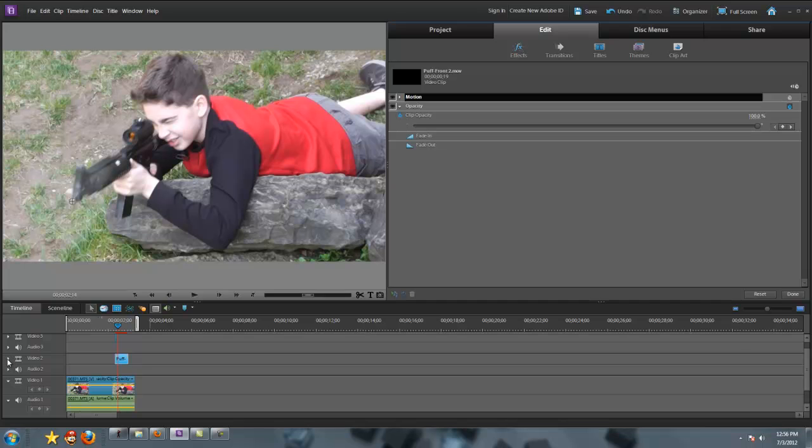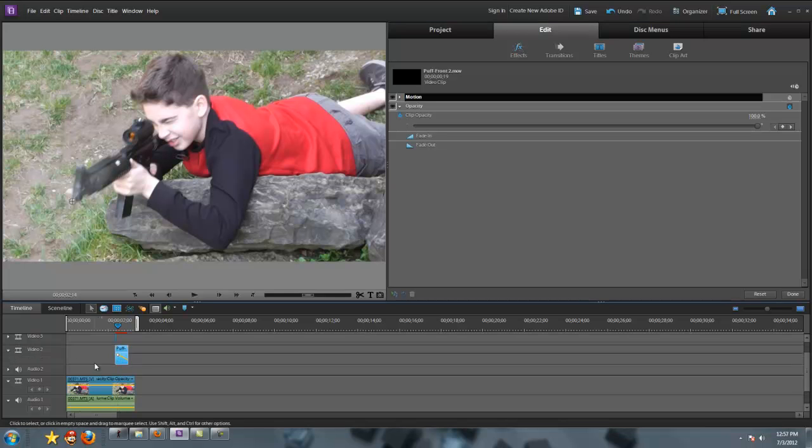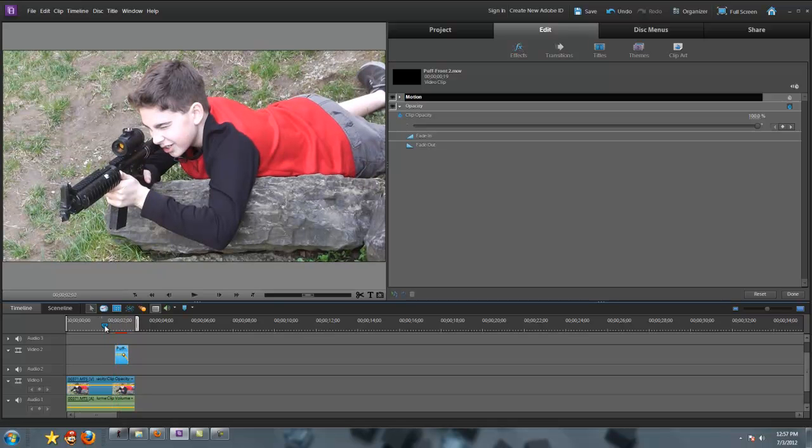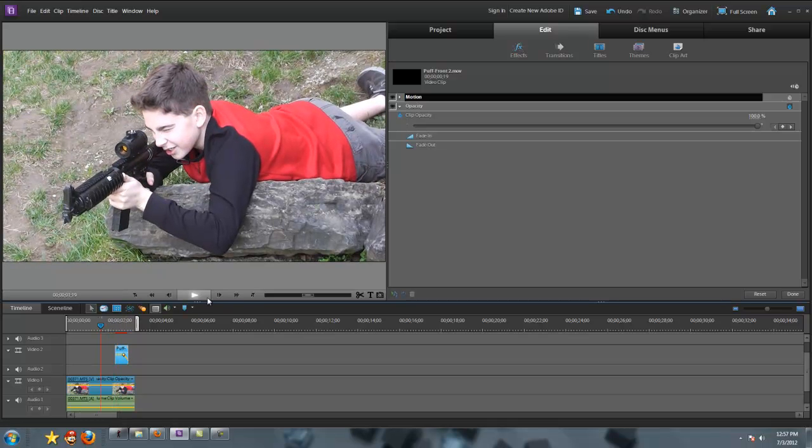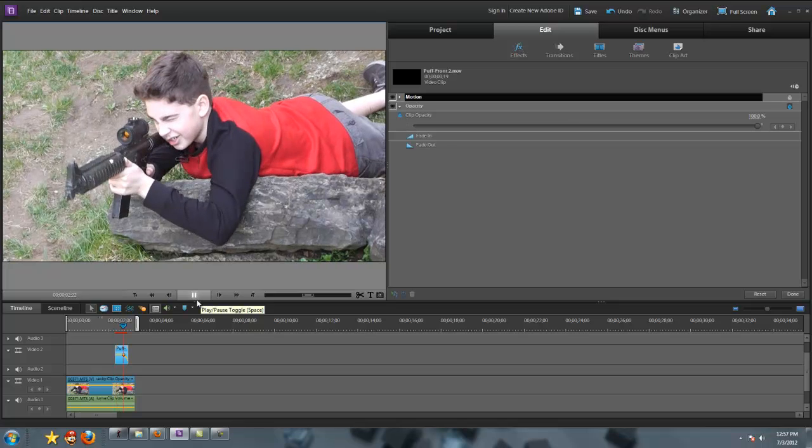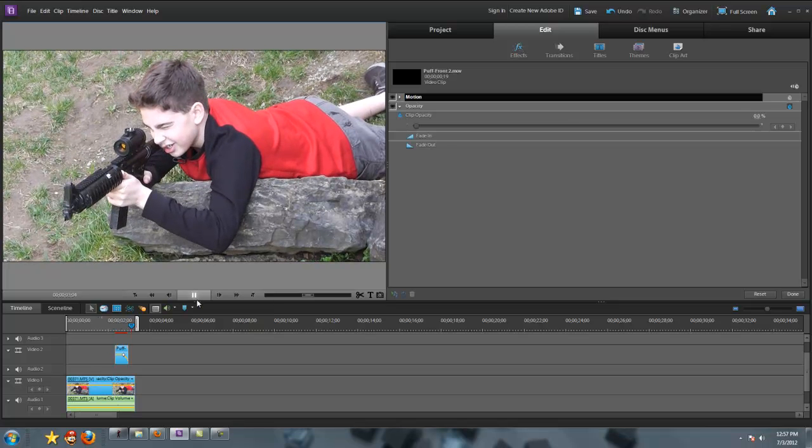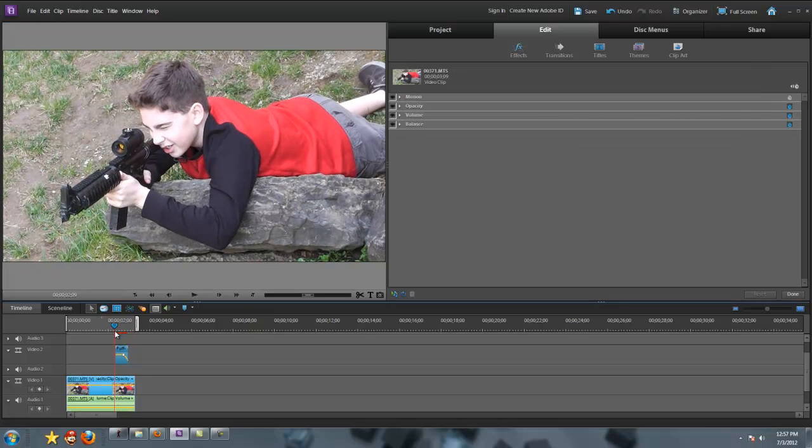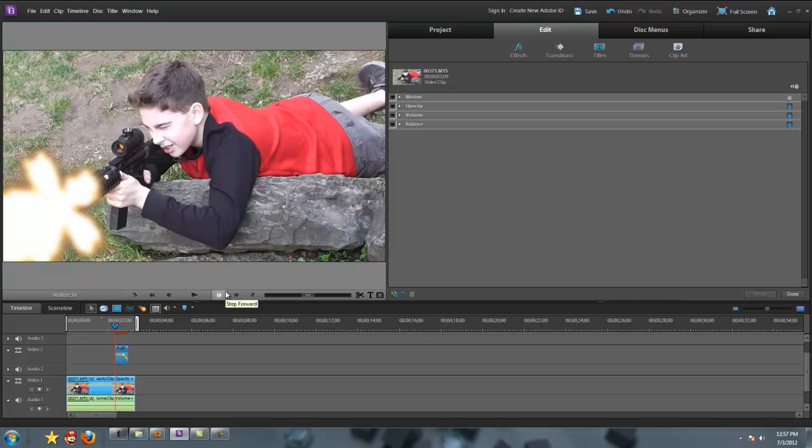And then I'll check on the keyframes to make sure it's right. And then just drag it about halfway, maybe a little more. Right now it looks pretty good.